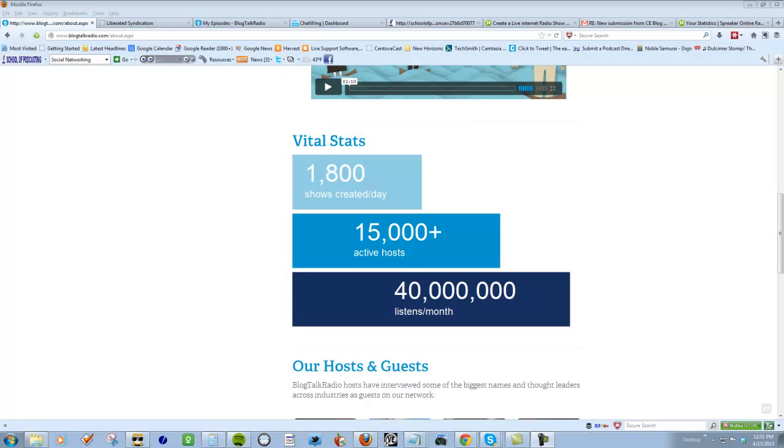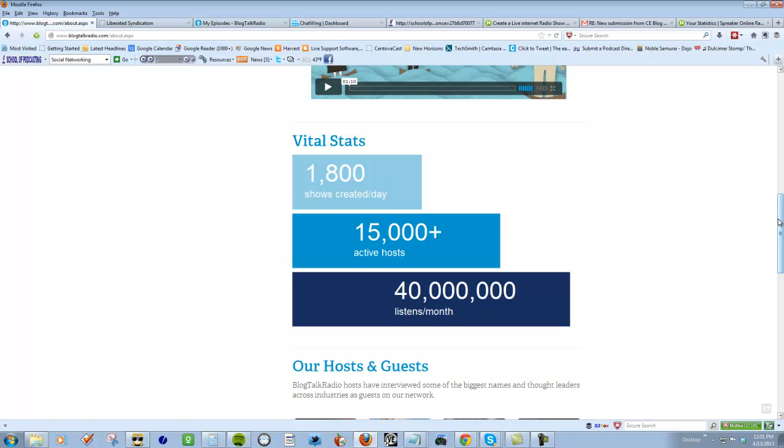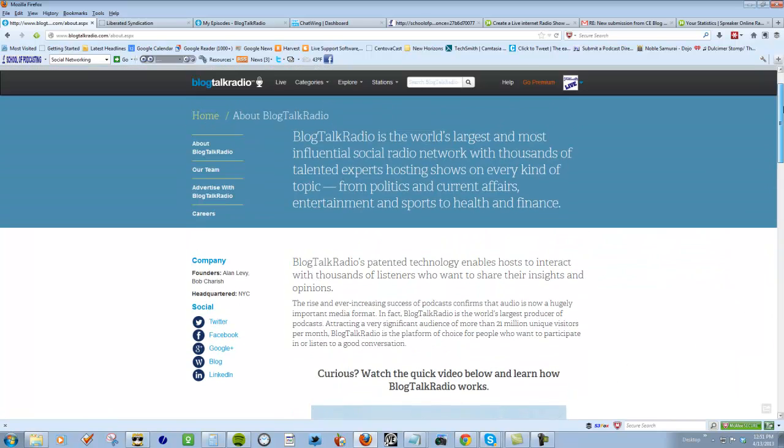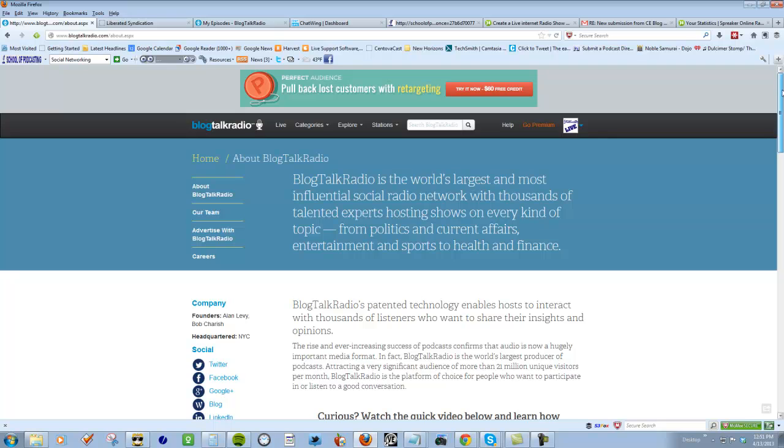Welcome to this coaching session. I am Dave Jackson, your personal podcast coach from the School of Podcasting dot com. Today I want to talk about Blog Talk Radio and Spreaker.